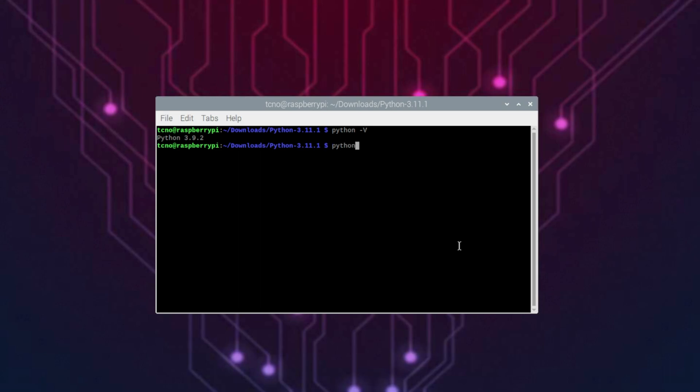If we run Python 3.11, however, dropping the 0.1, as I mentioned earlier, with the minor and major versions, --v, you should see 3.11.1. Great. We now have both Python 9, 3.9, and the newer Python 3.11 installed.